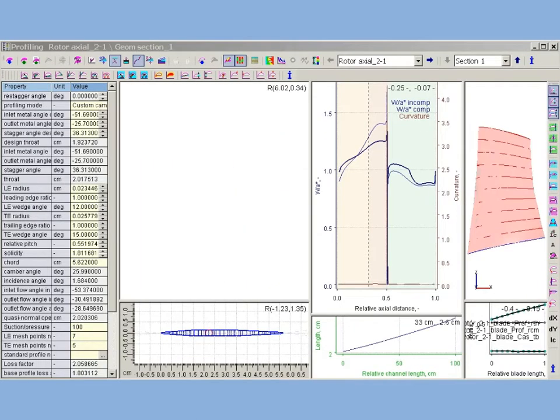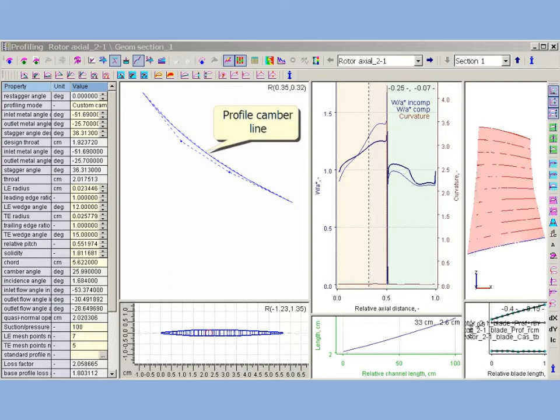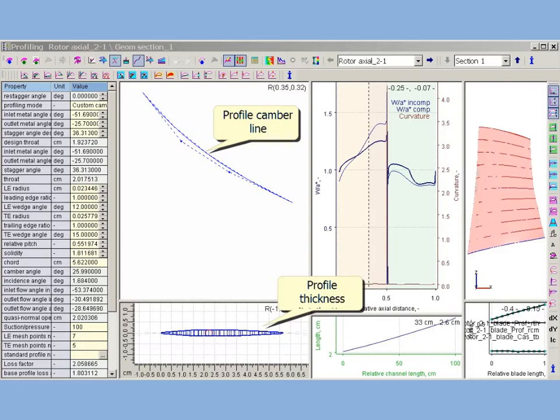In difference to turbine profiling, the custom profiling for axial compressors uses the camber line spline curvature and profile thickness distribution.